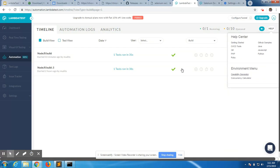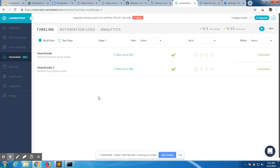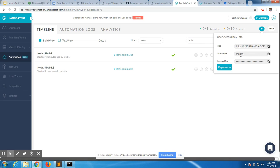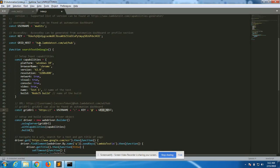One of the key things is the grid URL, which is a combination of your username, API authentication key, and the grid URL name. All of these are defined as variables. I've copied the access key from the dashboard and pasted it in, and the grid URL is already there — you can also find it on the support page.